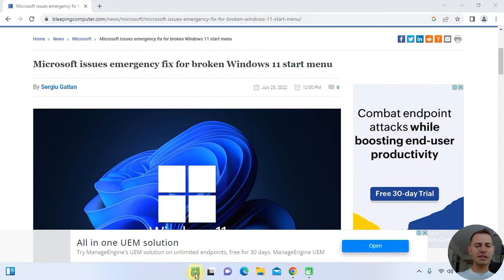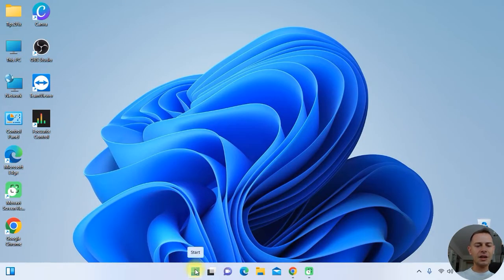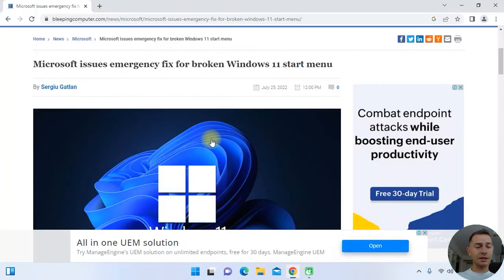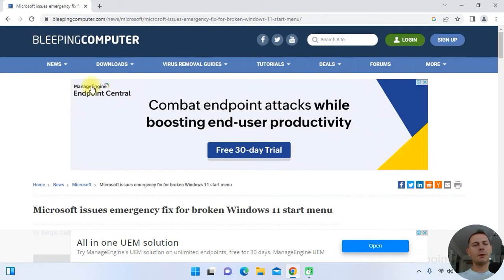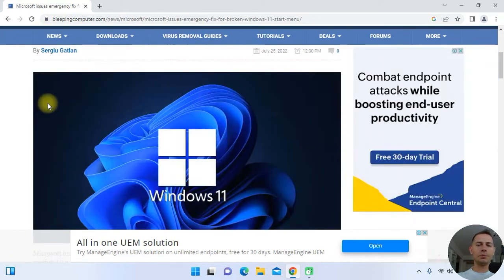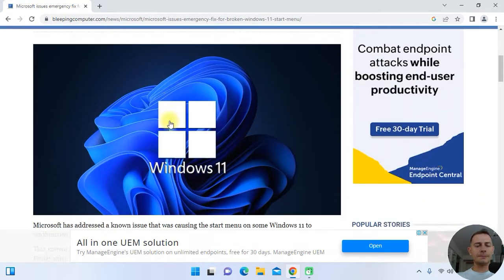I will show you how to fix the Start Menu if you face this problem. Mine is working here, but when you click Start you don't see anything — the menu doesn't show up. Today I will show you how to fix this real quick. Based on the website Bleeping Computers, I found the solution.